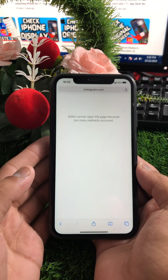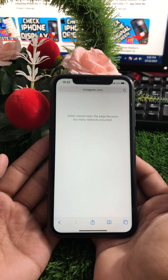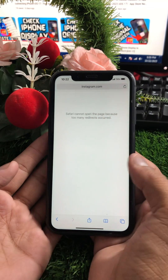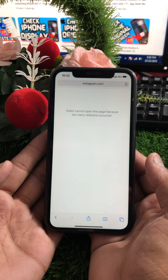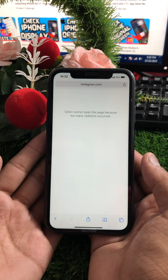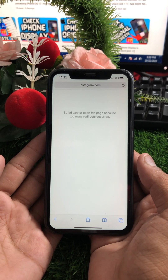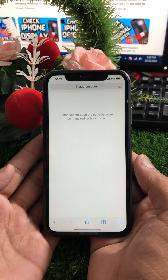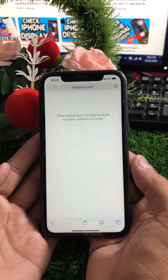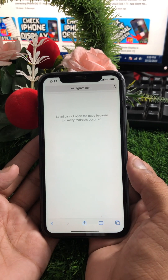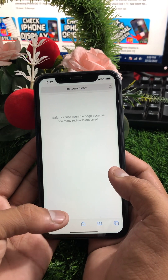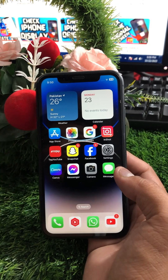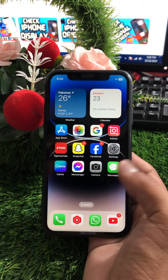Hi guys, welcome back to my YouTube channel. In this video I'm going to show you how to fix 'Safari cannot open the page because too many redirects occur.' When you open Safari and search Instagram or other apps, you will face this type of error — Safari cannot open the page because too many redirects occurred.